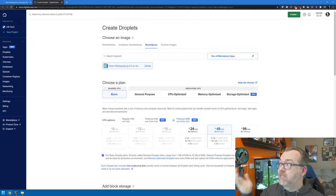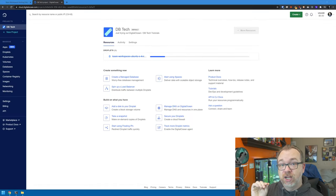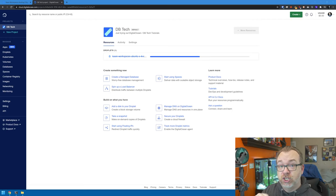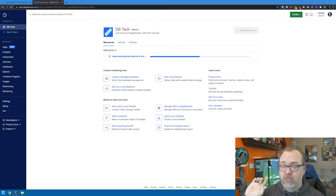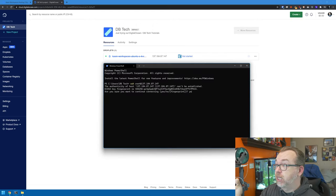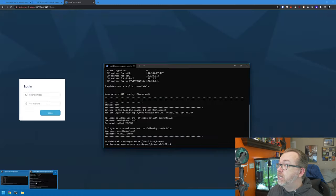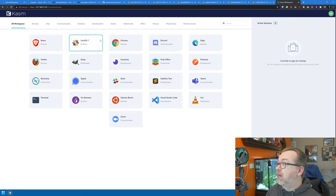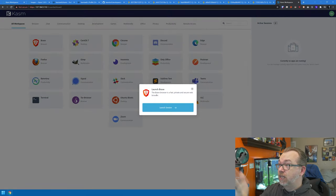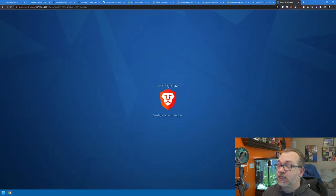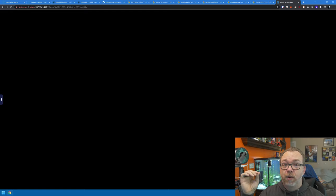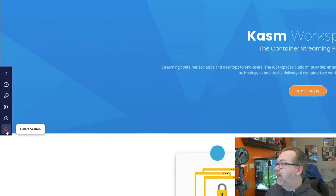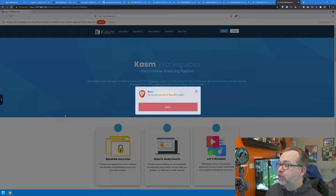Over here we've also got Chasm Workspaces, which is actually deployed on DigitalOcean. They've got a one-click install — you click it, say this is what I want, put in your credentials and click go. A few minutes later you've got a dashboard where you can select any of these applications to run. Let's say we wanted to run Brave — we click that, click launch session, and now we're creating a Brave instance inside Chasm Workspaces. When you're done, you can click delete session and it's like that Docker container never existed.